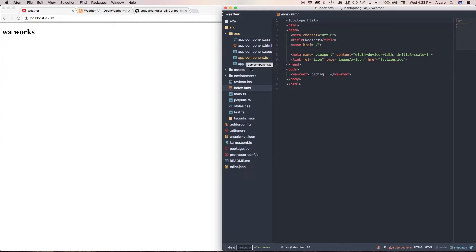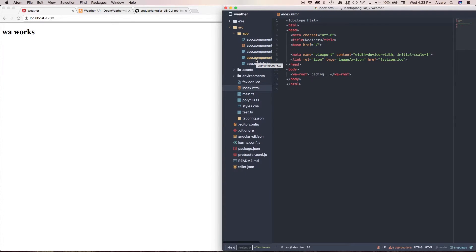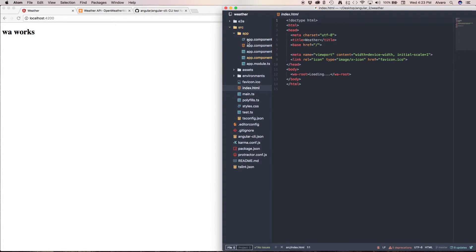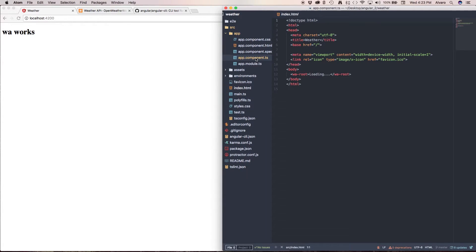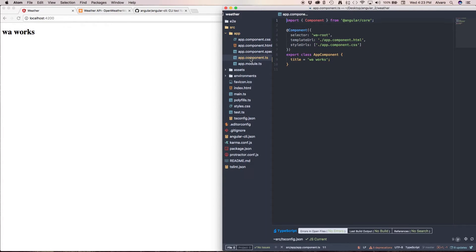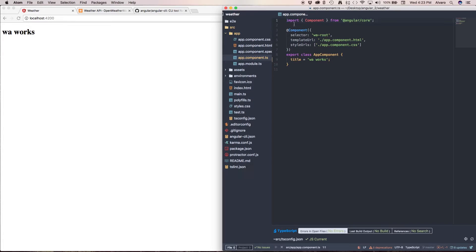So we're going to go to our source folder and inside there our app folder, which is where we're going to be mainly working at. And as you can see in my app.component.ts, ts is short for TypeScript, I have all of this. So what does this mean?